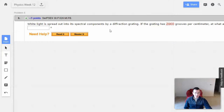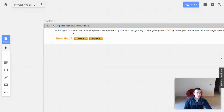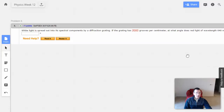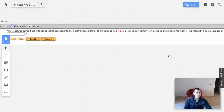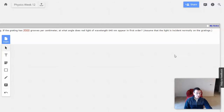Week 12, problem 6. White light is spread out into its spectral components by a diffraction grating. If the grating has 2,000 grooves per centimeter, at what angle does red light of wavelength 640 nanometers appear in first order? Assuming the light is incident normal to the grating.